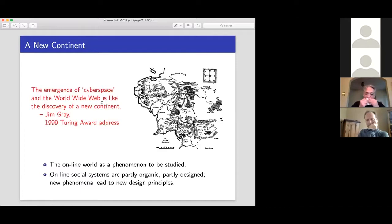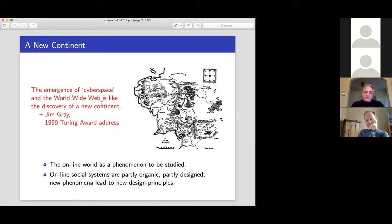We really found that graph theoretic models formed a very nice abstraction of what was going on and gave us some very interesting things to think about that unified a number of the principles we found in the behavioral science literature. The general starting point for this is to really think about building models of the online world and to approach the online world as a phenomenon to be studied and reasoned about.